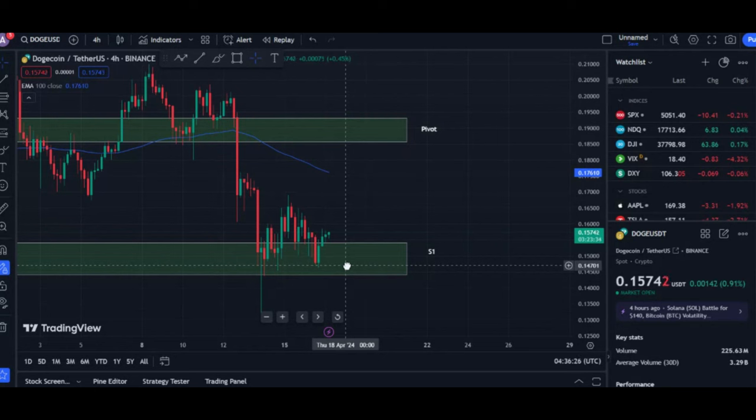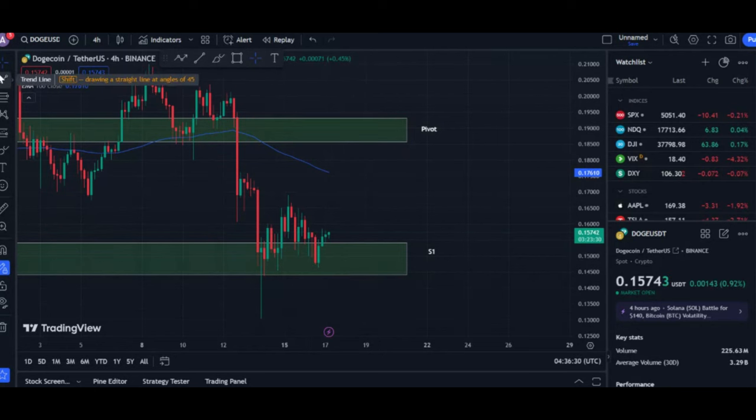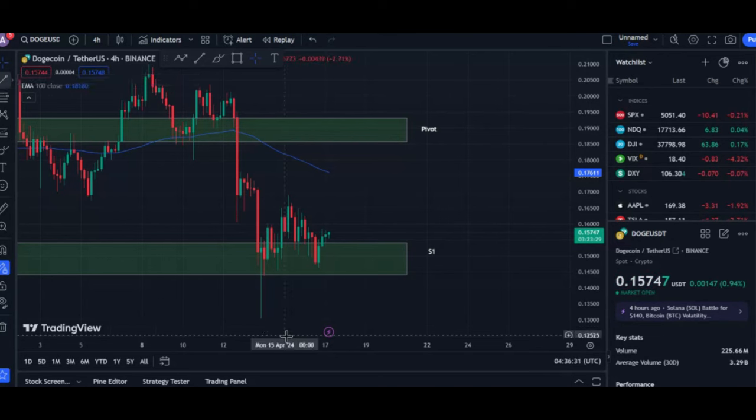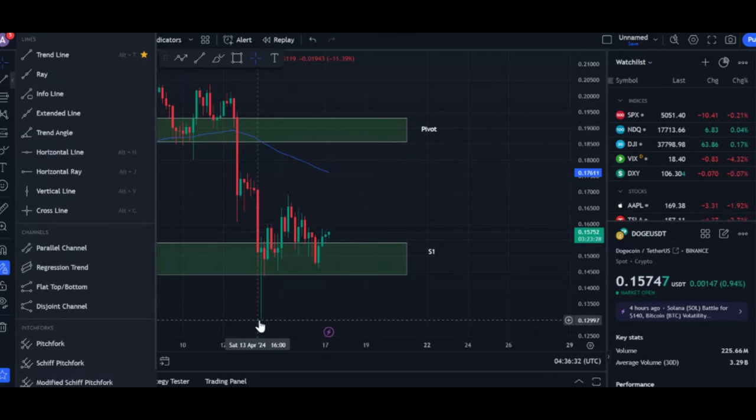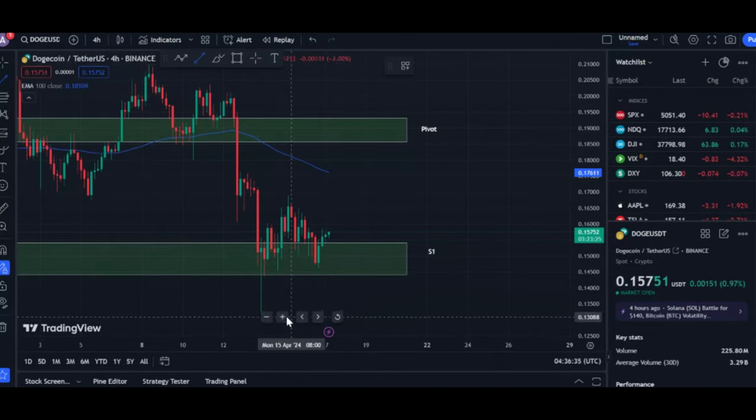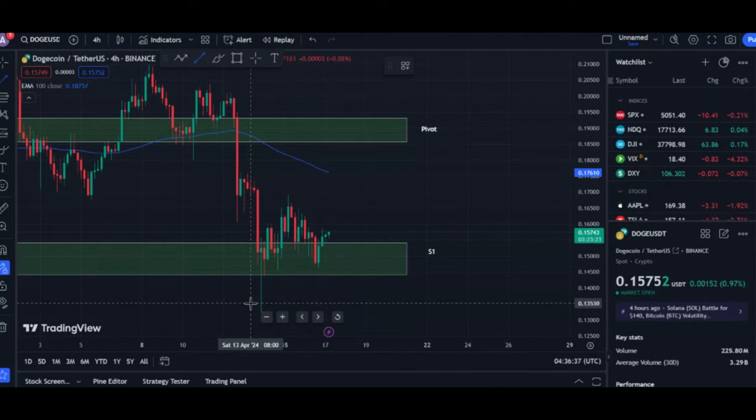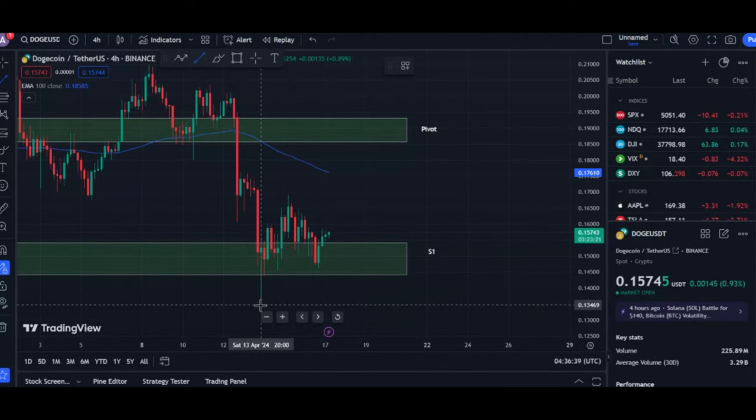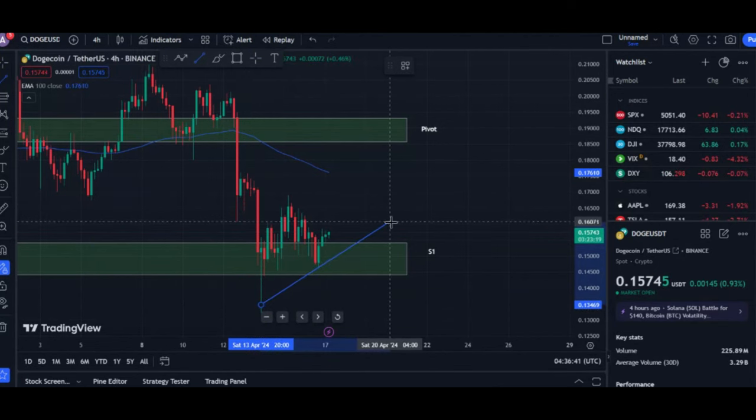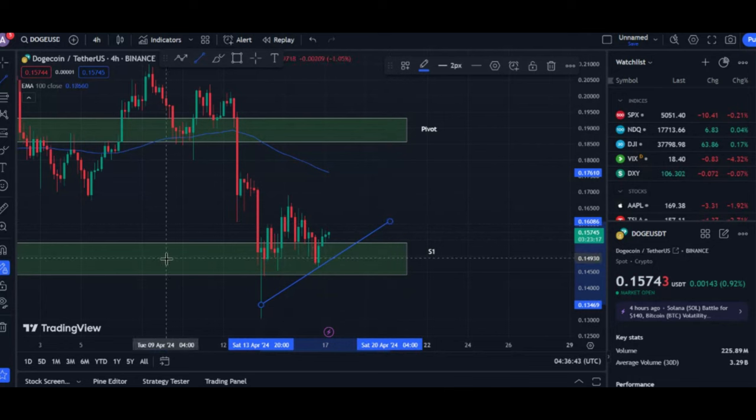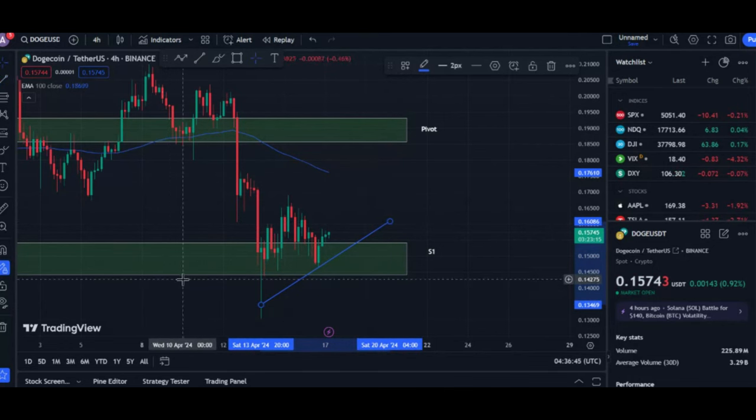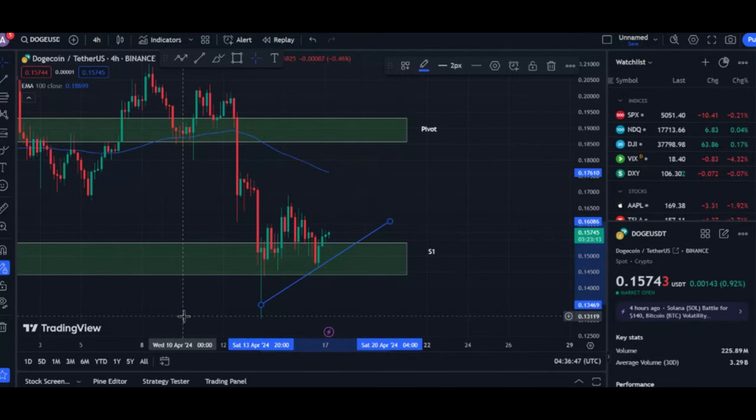By analyzing the in-out-of-the-money data, we can see that a significant number of addresses bought Doge between 16 cents and 18 cents. This suggests that this price range could act as a minor resistance level in the near future. If the price of Doge attempts to climb above this level, there's a possibility that some of these addresses will sell their holdings to take profits, which could cause a temporary price dip.